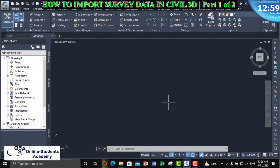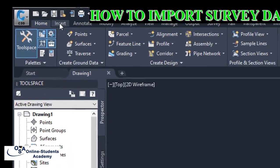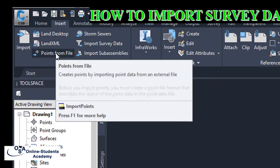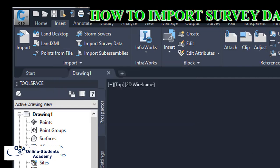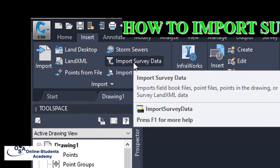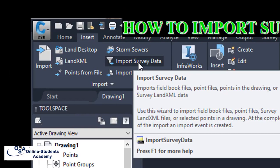It is important to note that there exist two methods of importing survey data into Civil 3D. Let's click on the text to visualize the two techniques. The first technique is by clicking on 'Point from File' — that is, importing survey points directly from a file located on our local drive into the drawing section of Civil 3D. The second technique is by importing survey points directly to the created survey data list.